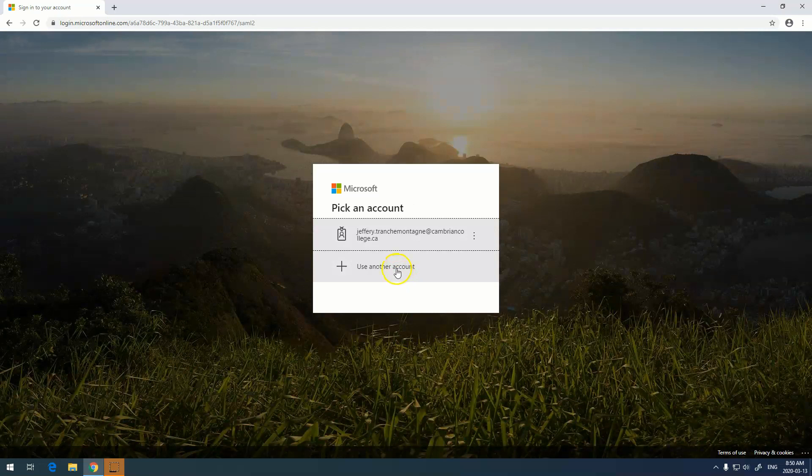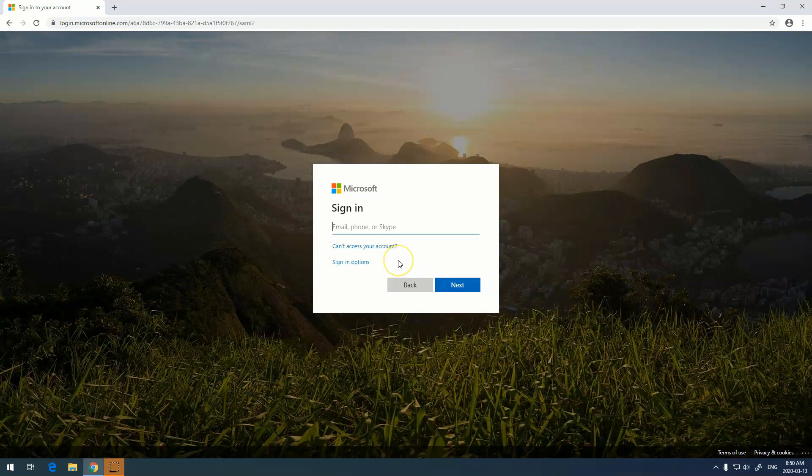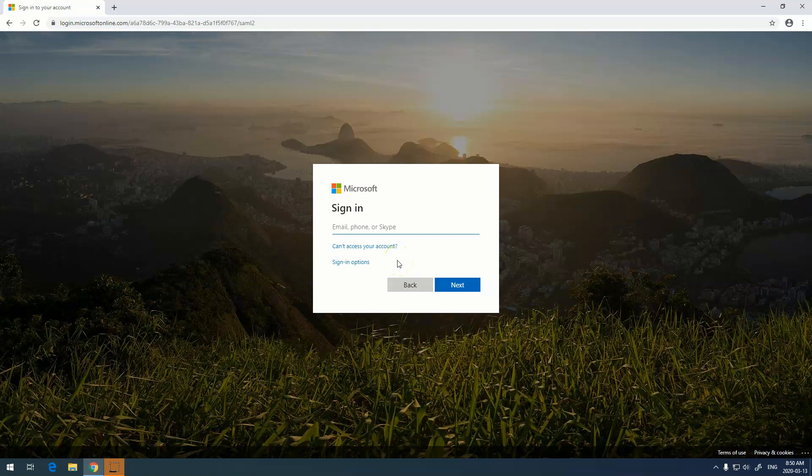This is where you'll enter your Microsoft information. This is the same information that you use to log into your computer. Use your college email and your password that you use to log into your computer.